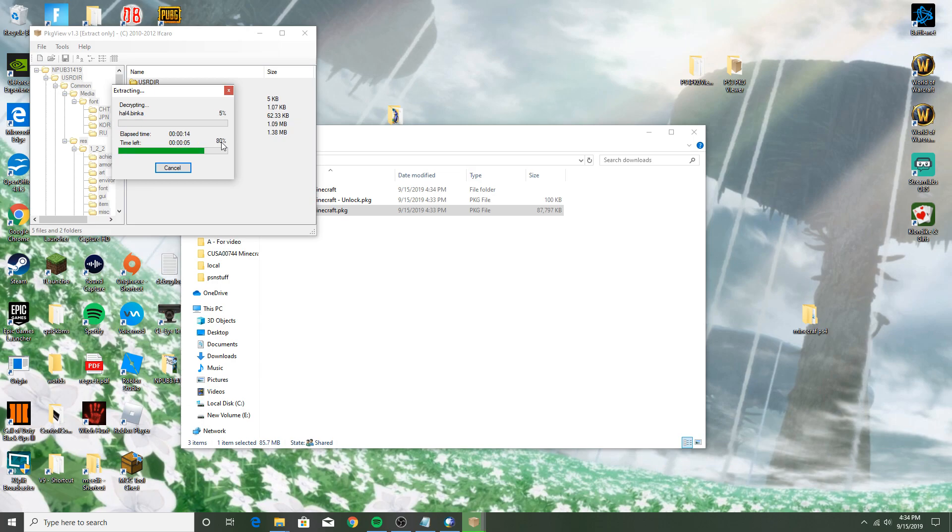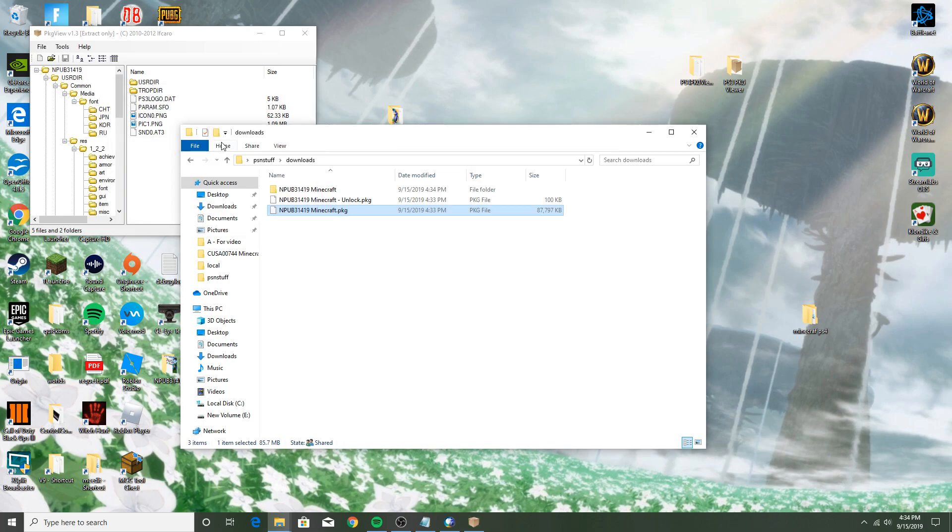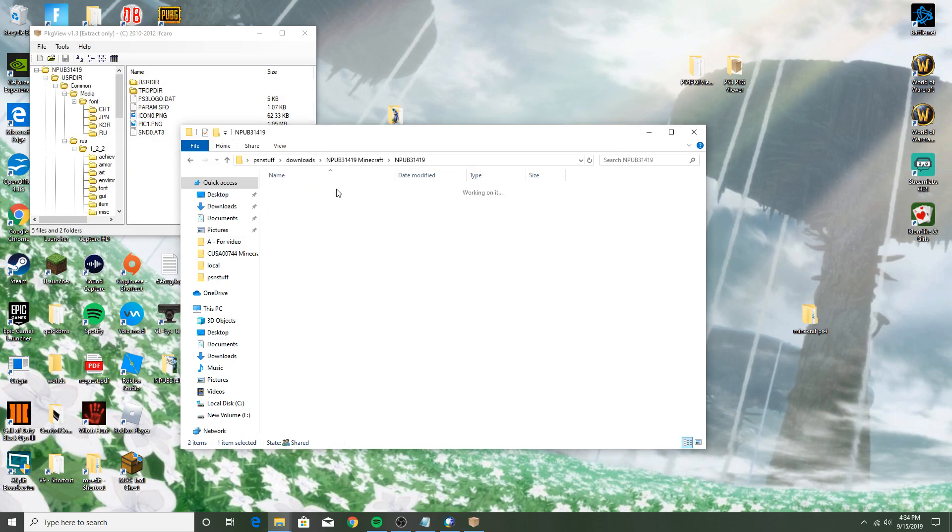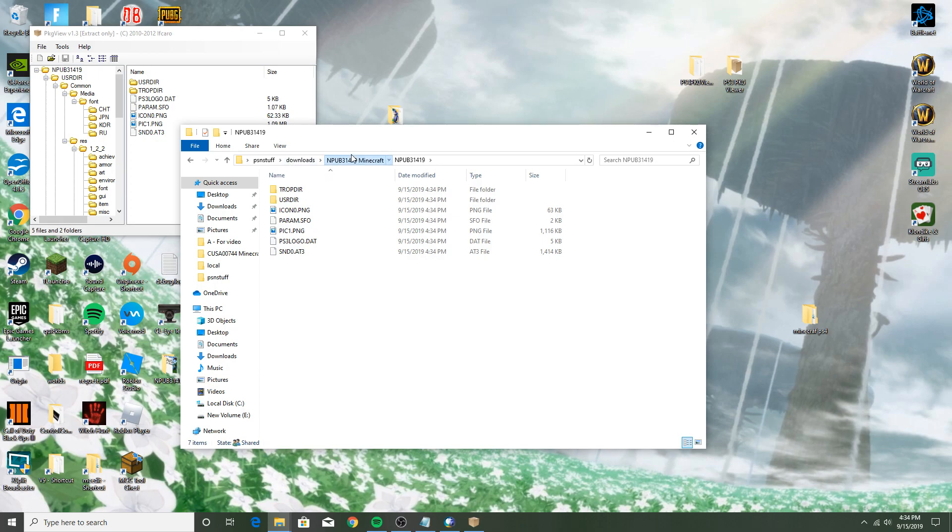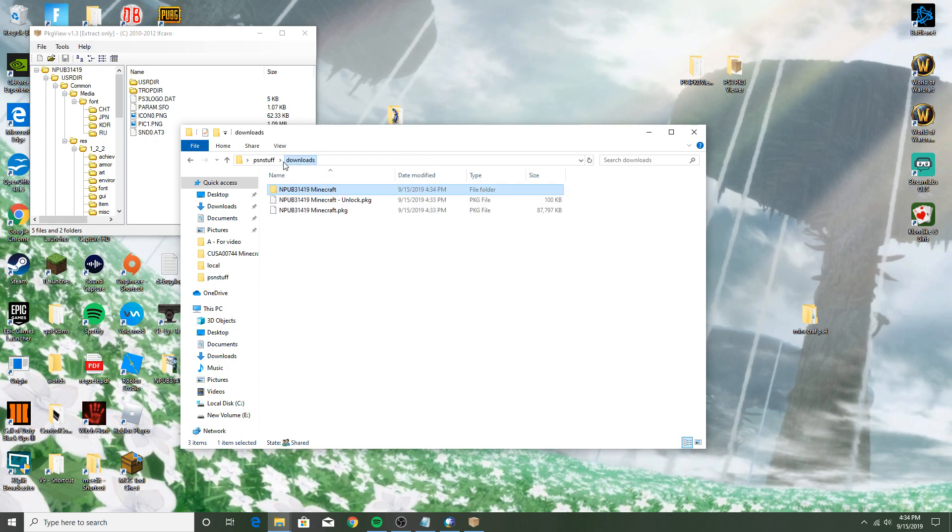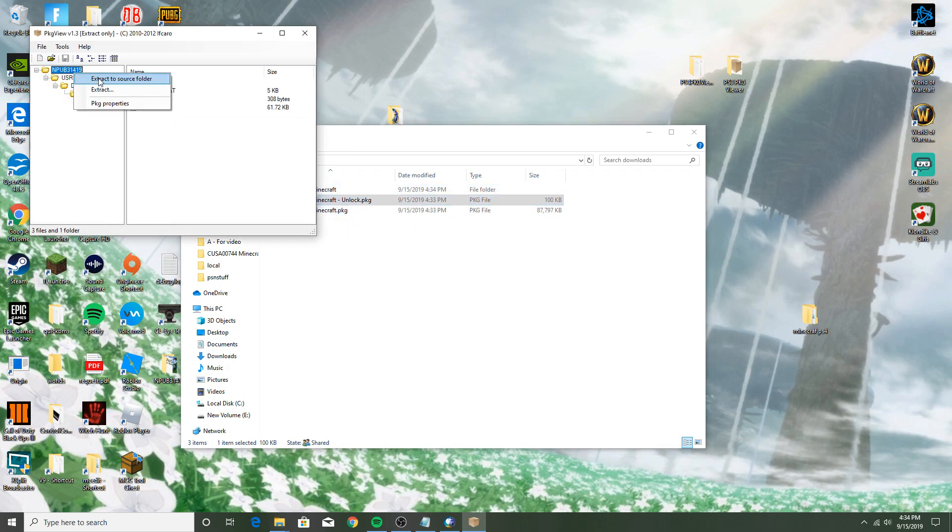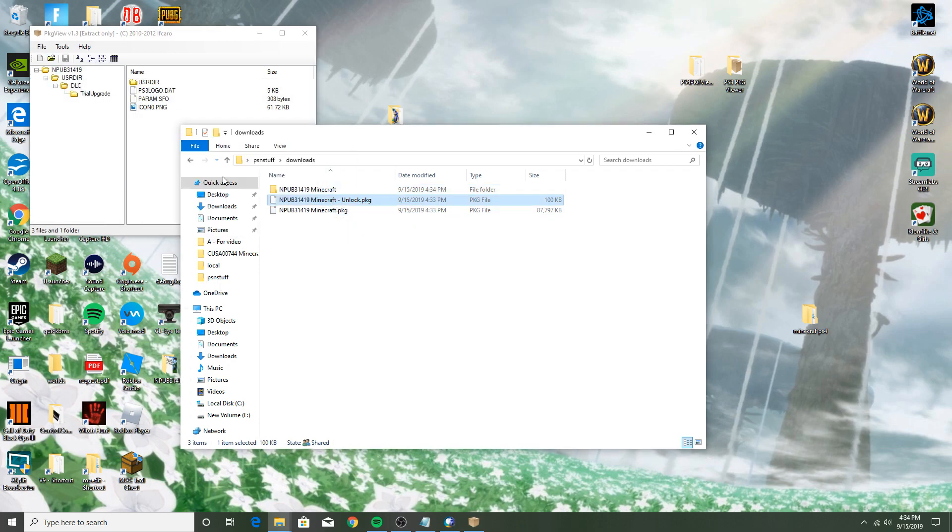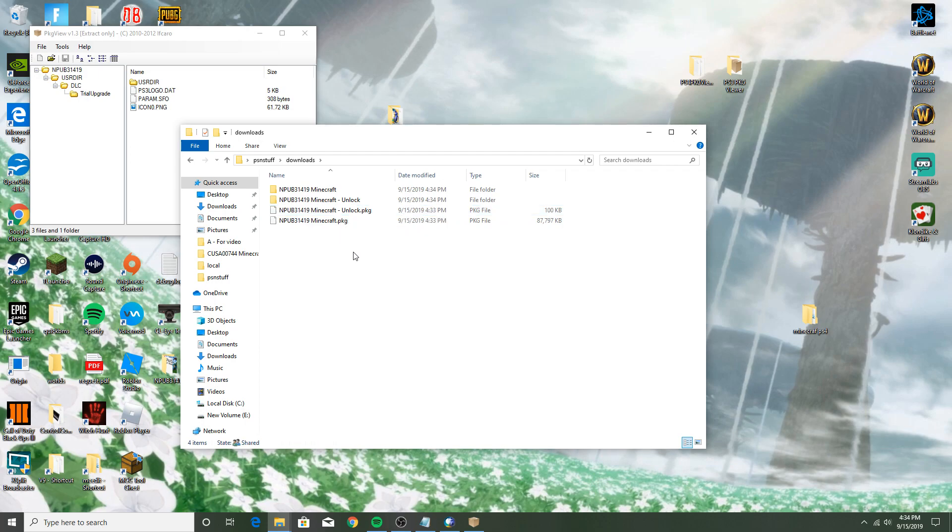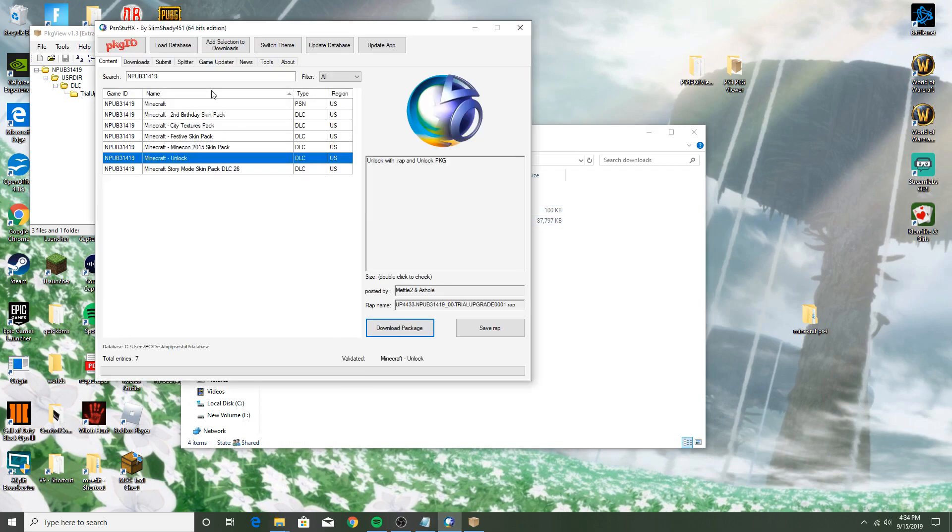All right, and you'll get this and you'll get your Minecraft right here. And what you're going to have to do is, oh yeah, also extract the unlock right here. That's an important thing to extract.